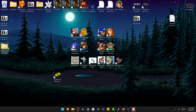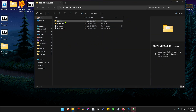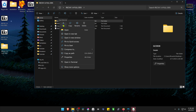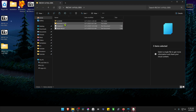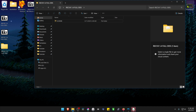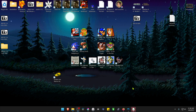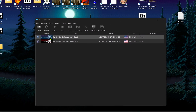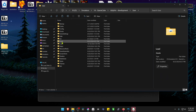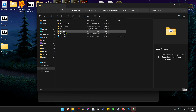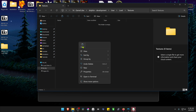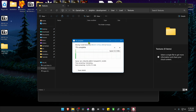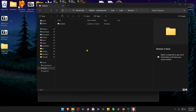Go inside the folder and copy or cut the folder with the game serial or game ID. You can delete the other files. Then go to Dolphin, go to File, Open User Folder, go inside the Load folder, then Textures, and paste the HD textures folder here. The textures are now installed.